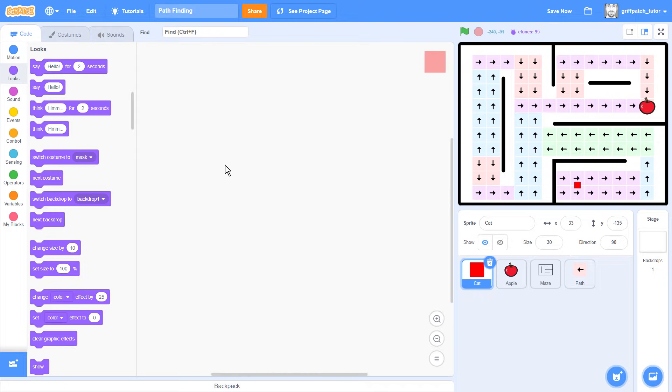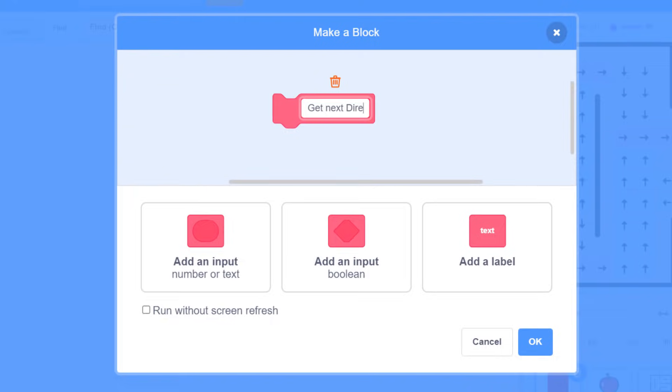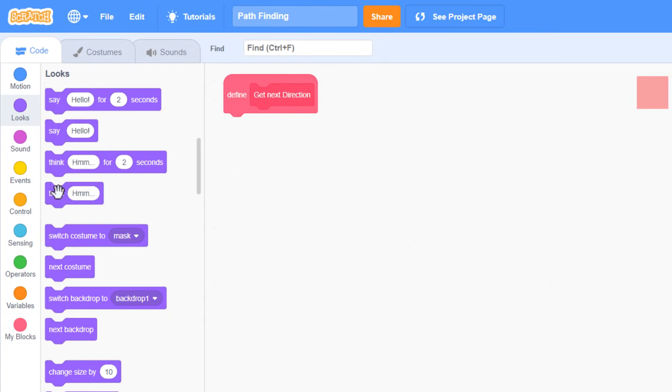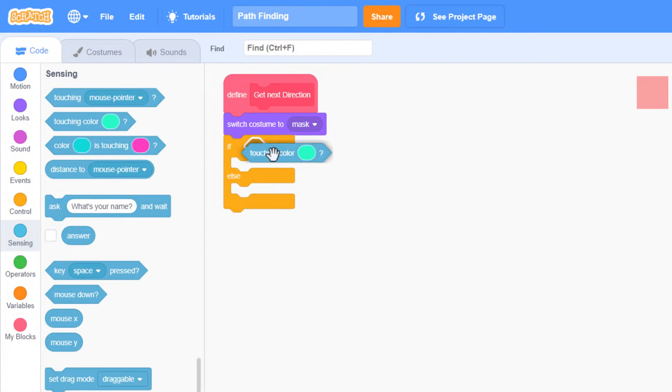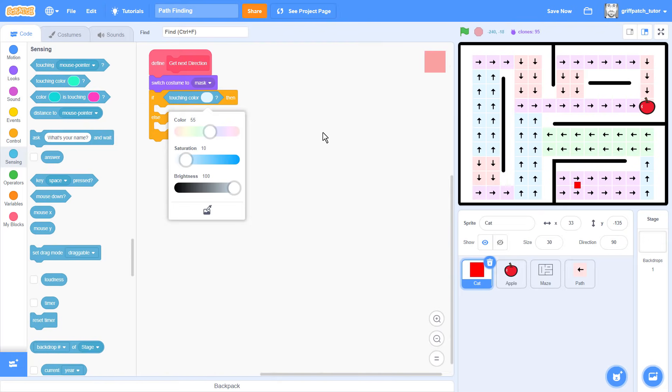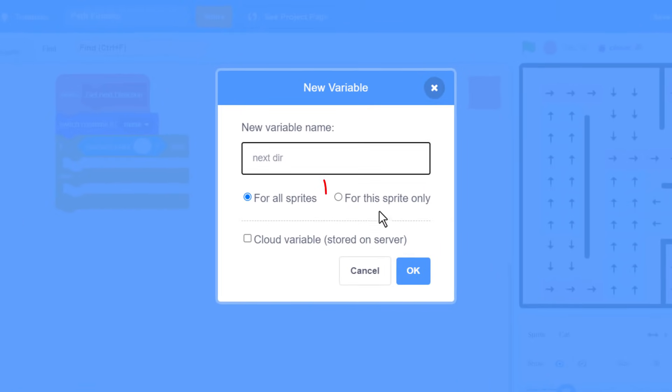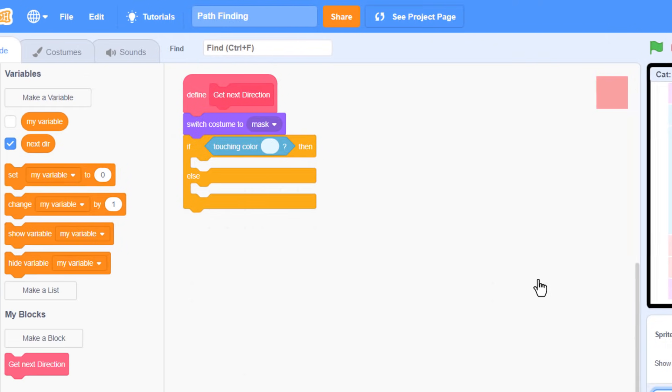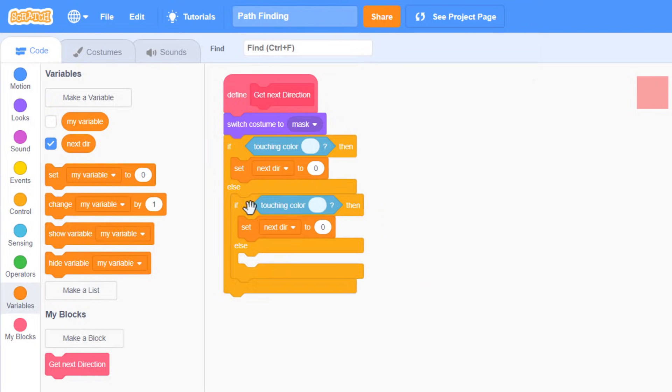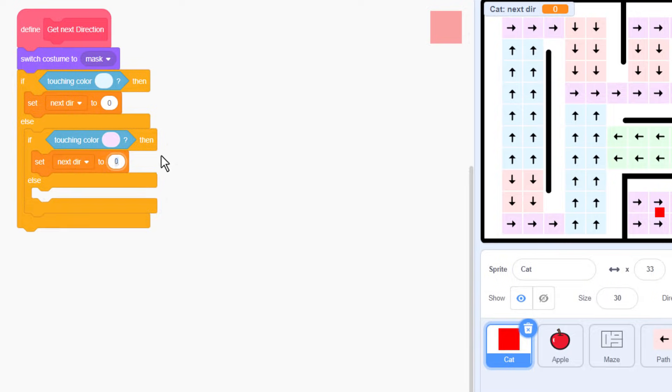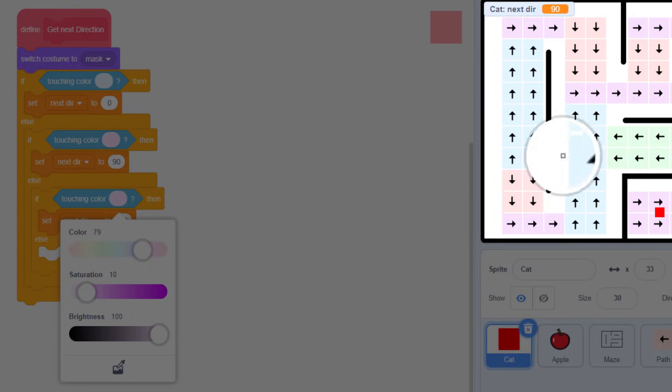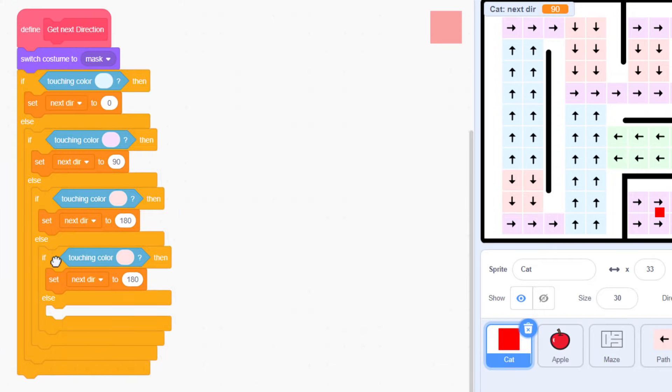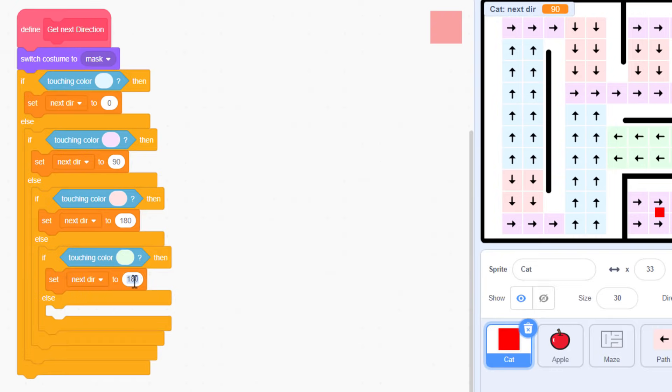Now back in the scripts, we want to be able to track what colour is under this little square mask, and turn Scratch Cat accordingly. So, create a new custom block named Get Next Direction. And switch right away to the mask costume. Now check if, with an if else, it is touching colour. With the project running, we can click the colour swatch, and pick the colour from any tile pointing upwards. Now we could use a point in direction block here, but instead let's make a new variable named next dir, for this sprite only, and set that to direction 0 instead, that's up. Duplicate the if else block 3 more times, and we'll check for the right colour, with a direction of 90, down with 180, and left with minus 90.